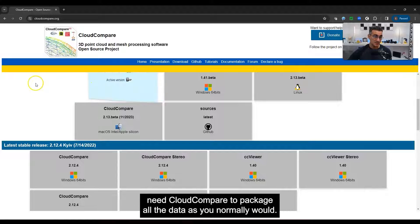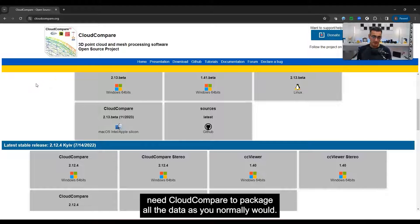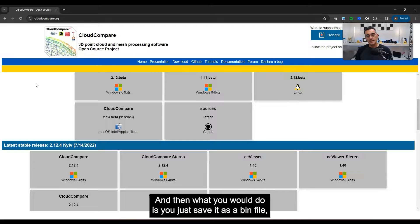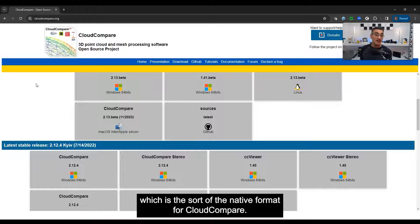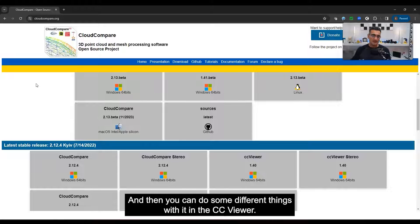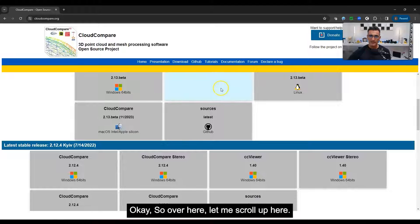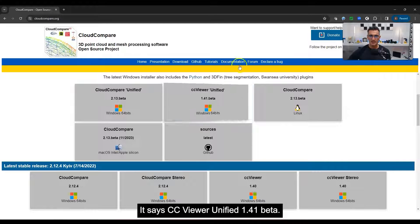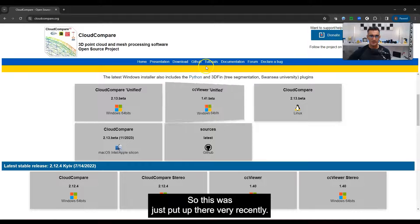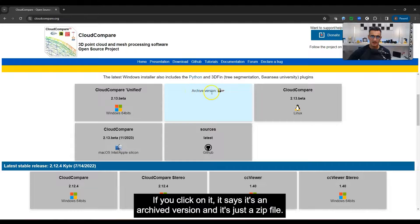You will of course need Cloud Compare to package all the data as you normally would, then save it as a .bin file, which is the native format for Cloud Compare. Then you can do different things with it in the CC Viewer. Over here it says CC Viewer Unified 1.41 beta — this was just put up very recently. If you click on it, it's an archive version, just a zip file.